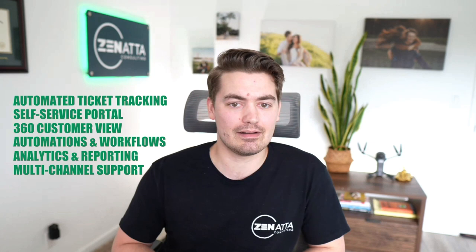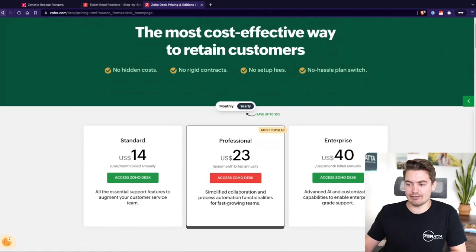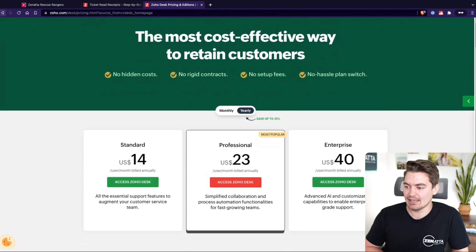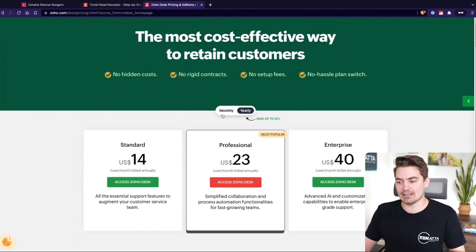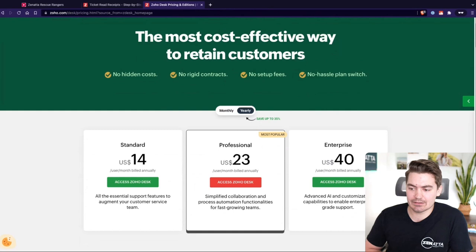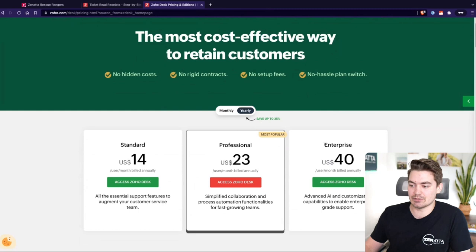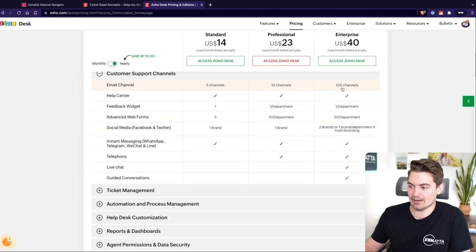For pricing, Zoho Desk has a few different plans available: Standard at $14 per user per month, Professional at $23, and Enterprise at $40. This is at the yearly rate — paying annually gives you a slight discount. If you're already on Zoho One, Desk is included in your subscription at the enterprise level edition, which includes all available features — up to 100 channels and 20 different departments for advanced web forms, among other things.